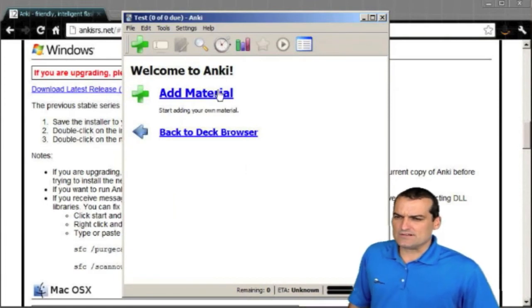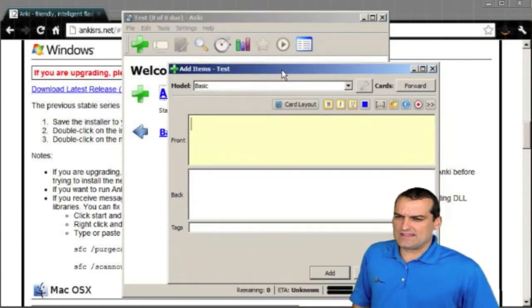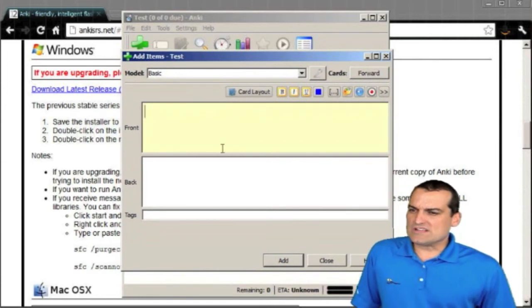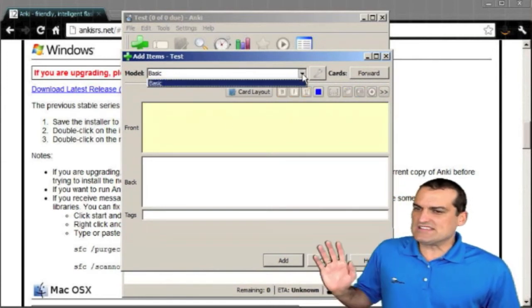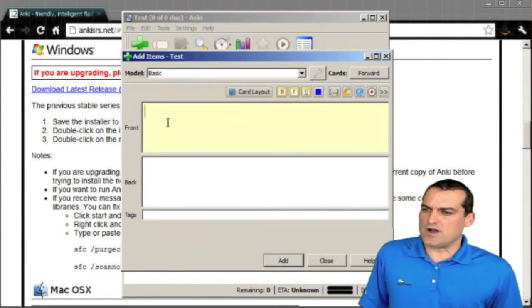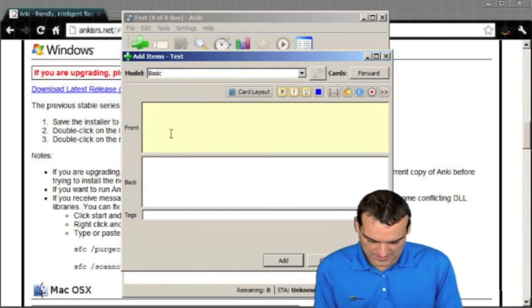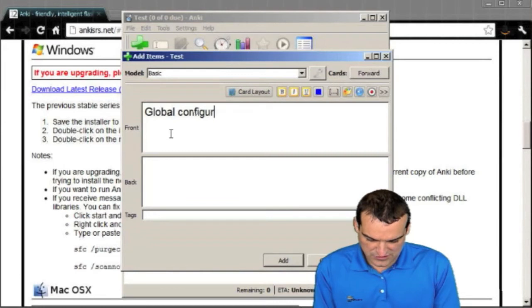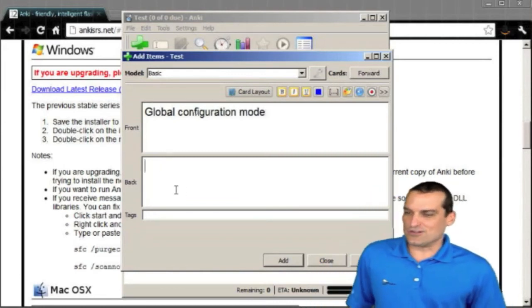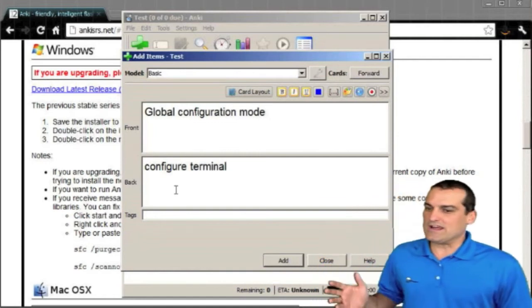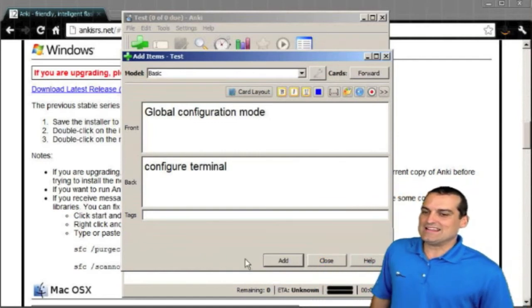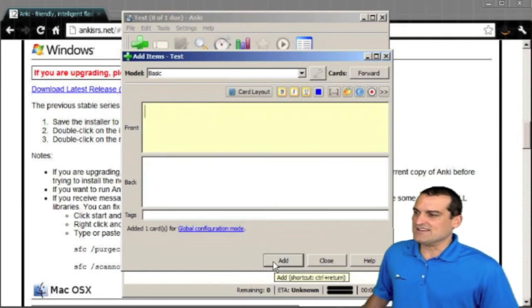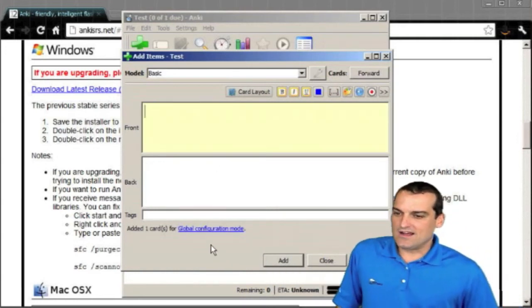Add material. And we get this add material window. Notice how cool this is. This is the basic model, by the way. We can load other models, but we're going to have a front of the card like global configuration mode and the back of the card could say configure terminal. If we were interested in a deck, that would help us with basic commands. So we just created a card.